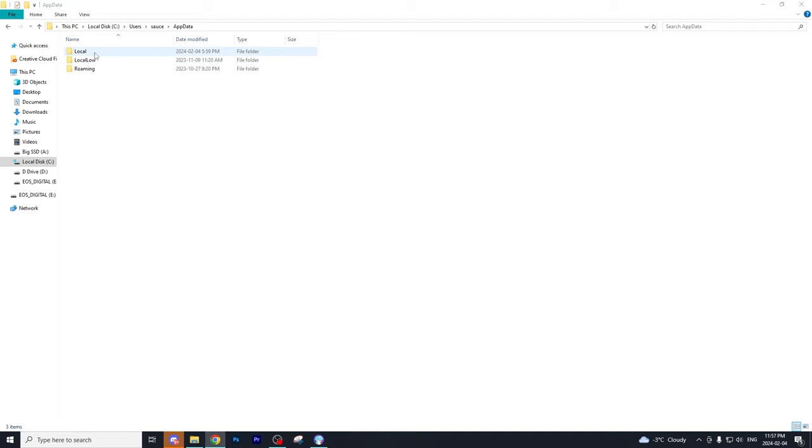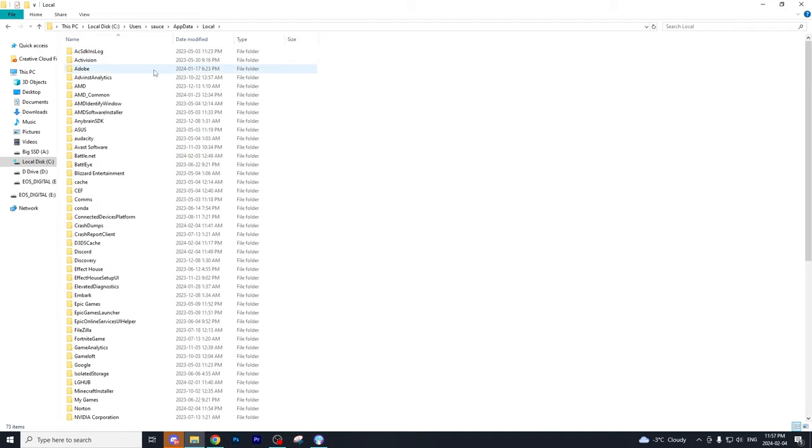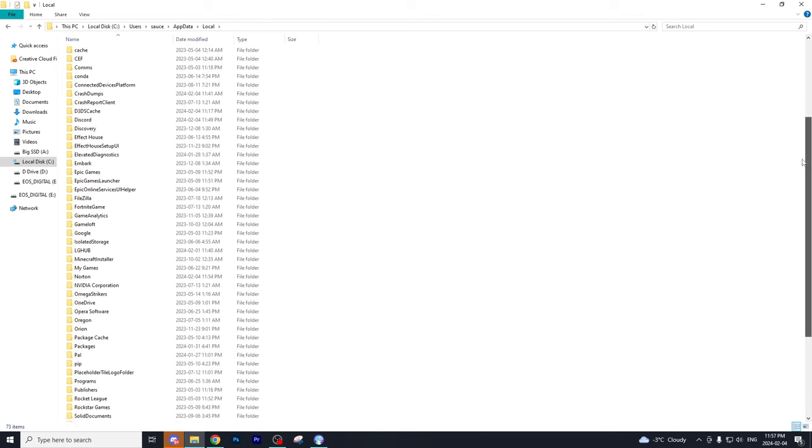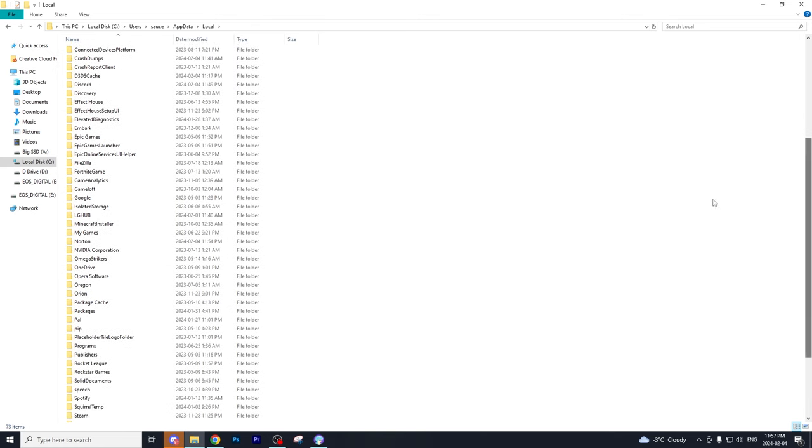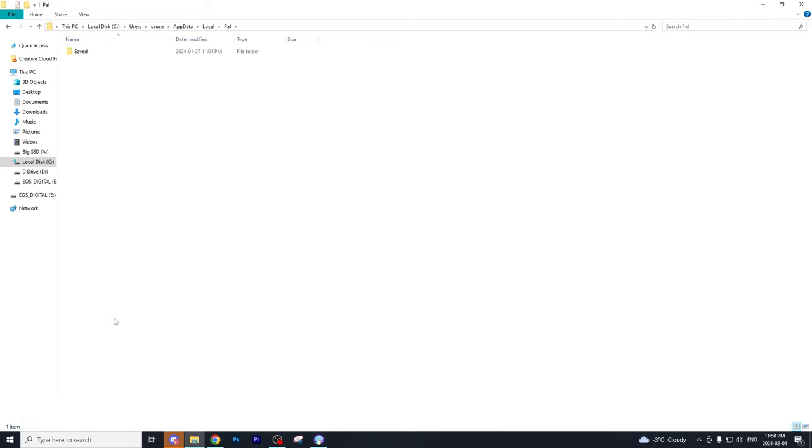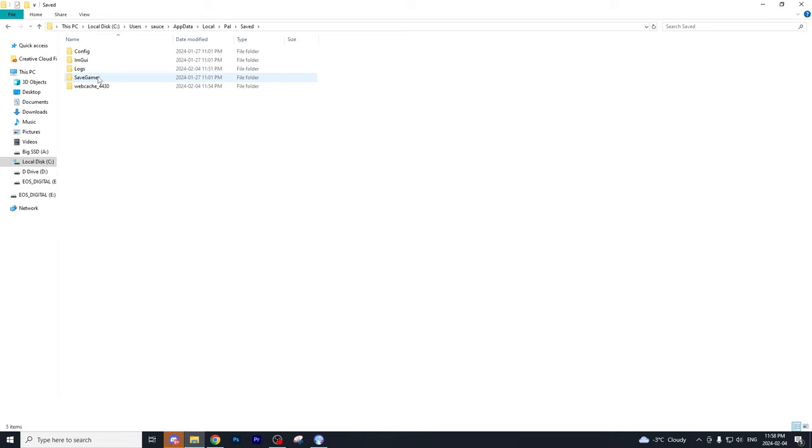And then we're going to go to local here. Now we're just going to scroll down until we see PAL. And this is going to be for Palworld. So we're going to open up that folder. Next up, we're going to go to saved tier and then save games.